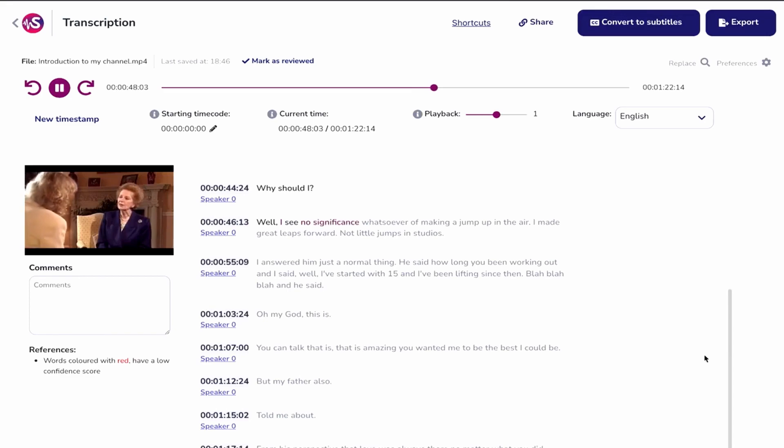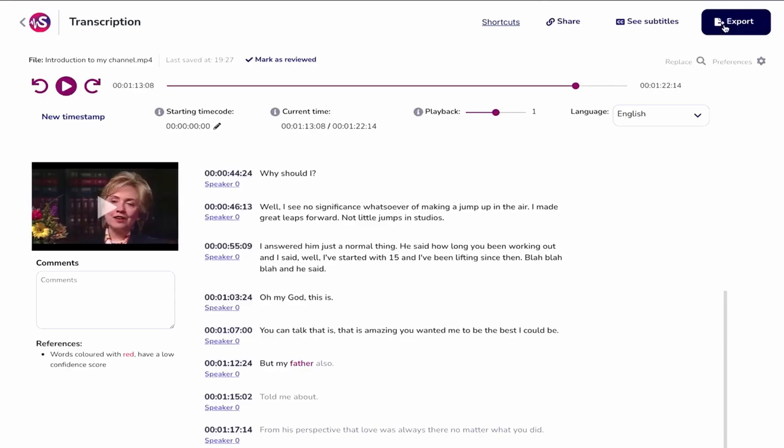ScriptMe will highlight the words as you play back your script so you can easily follow along. It's amazing. When you're done, export to your preferred workflow.